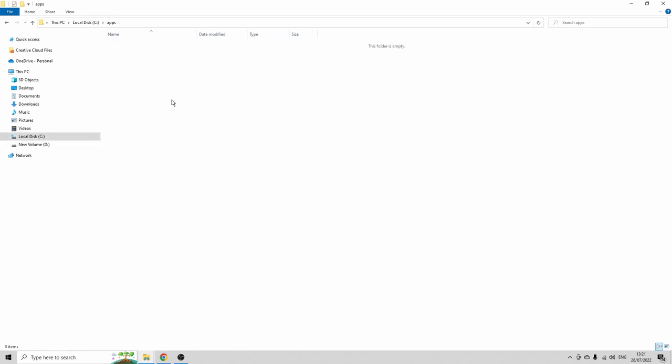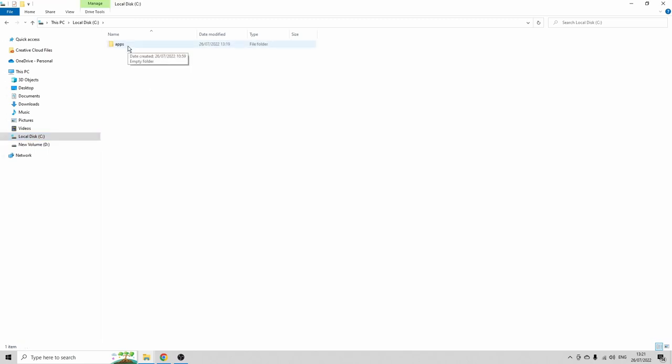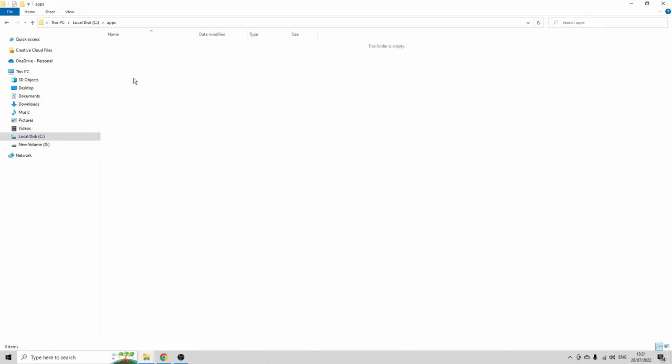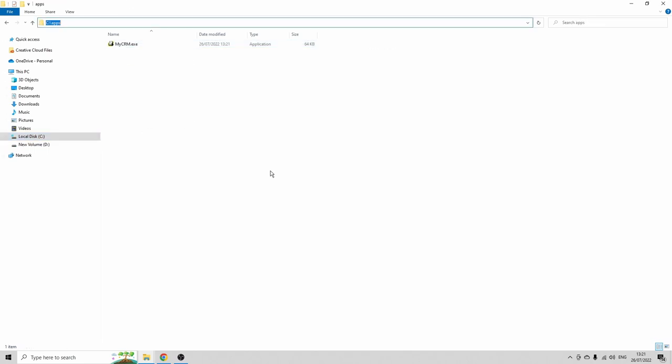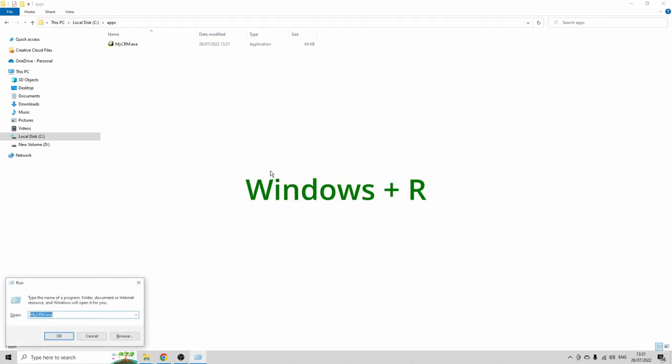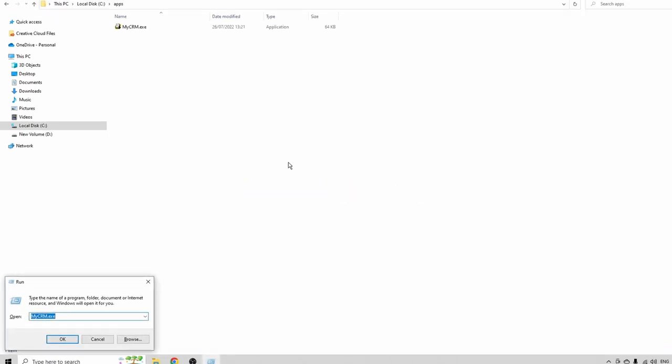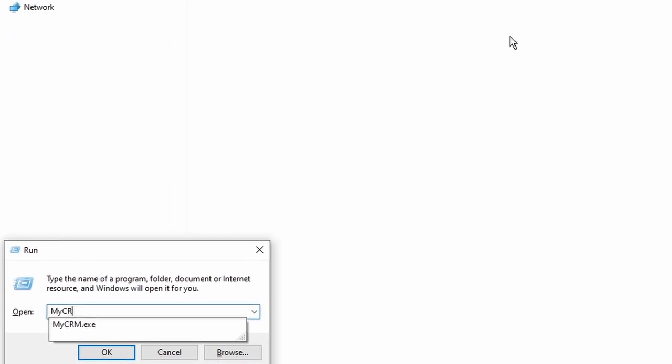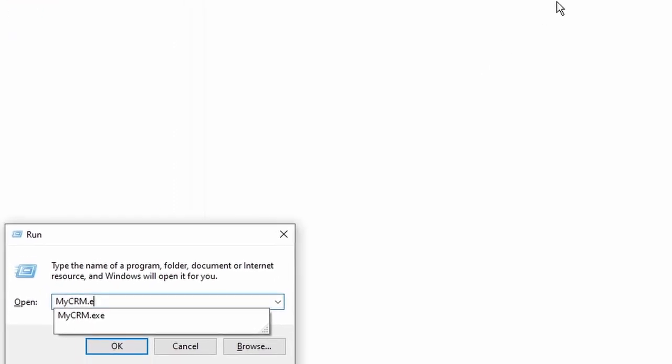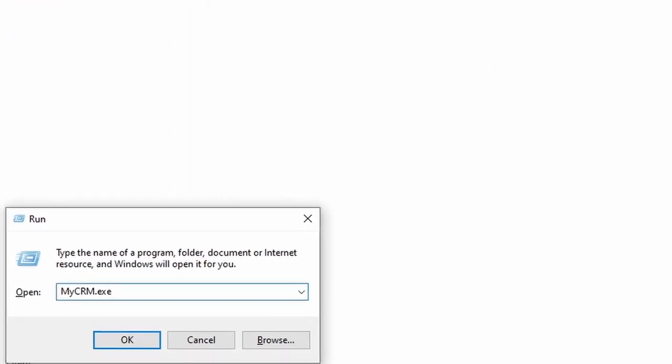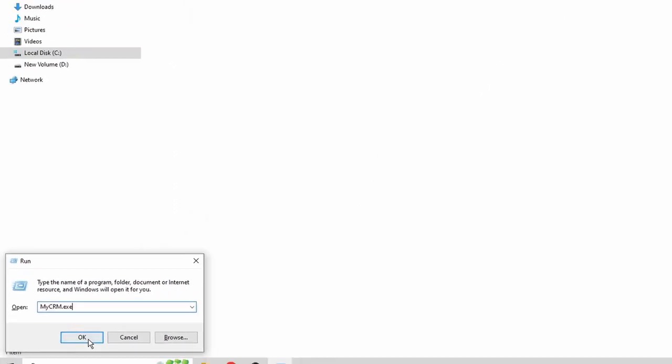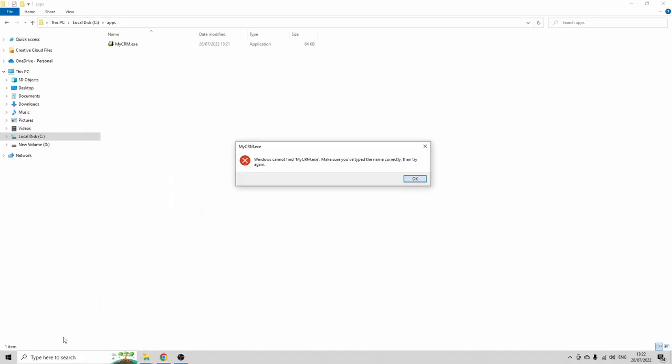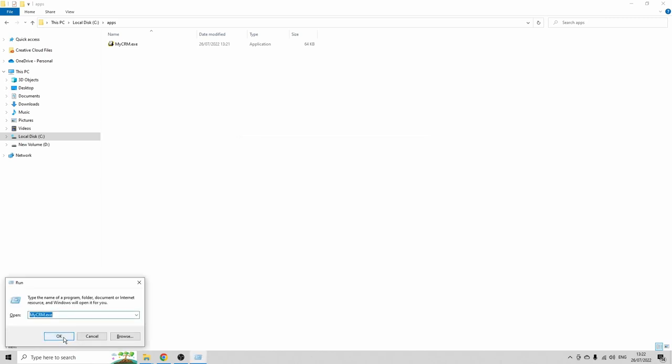And I'm gonna copy myCRM.exe. I'm gonna place it in the following folder, C drive. And I created the folder here that's called Apps. And I'm gonna paste myCRM here. If you press the Windows key and R, you can type myCRM.exe. But if you press OK, nothing is happening yet. And we're gonna use this method to open the application.